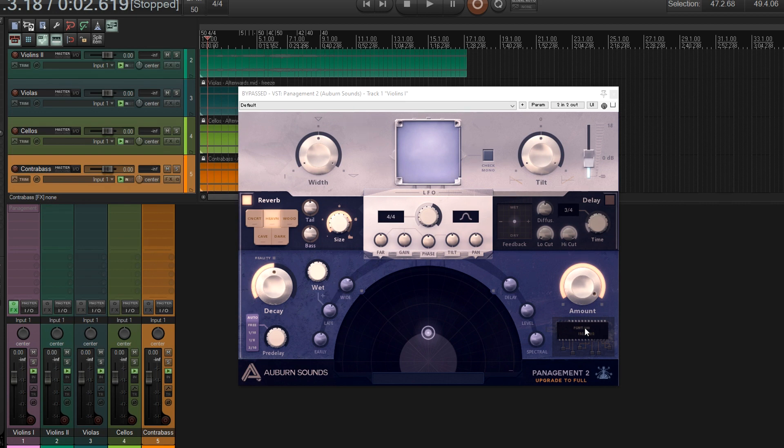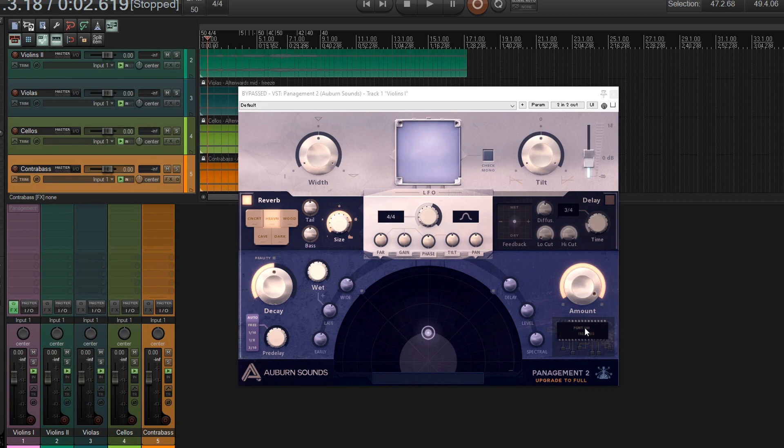But one of the things that I thought they should improve is I thought, you know what, they need to add like a reverb to this, because reverb, it sounds even better. But now they've actually done this, and they included reverb in this, and they've come out with Panagement 2, and so I thought I'd do a review on the new version.